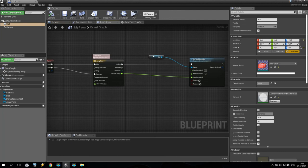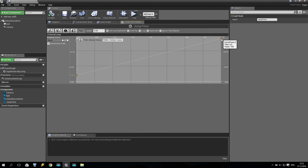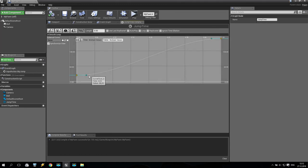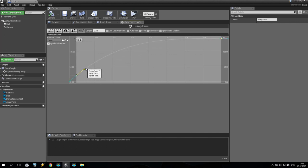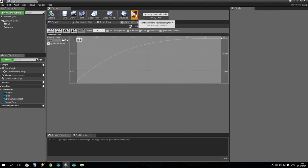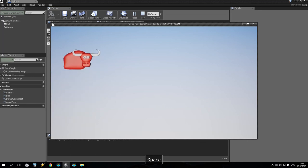We go back to the jump timeline, select both keyframes, right-click and change them from Linear to Auto. Now you get a smooth bezier curve. I adjust the first handle to create a shape similar to a real jump arc — something like that. Save, play, and — okay, it already looks like a real jump. Very good.